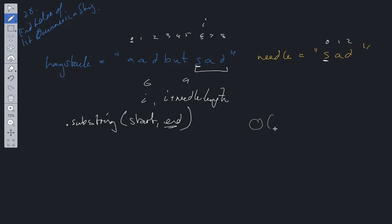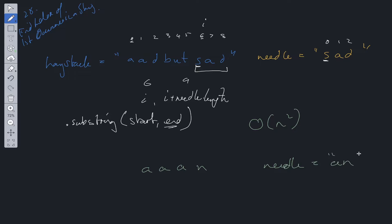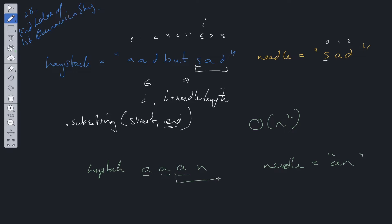Upper bound is going to be O(n²). Because say for example we had a a a n and needle is equal to a n. Within our haystack we're going to have to loop through each a and create a substring. And only on the last one will we find our solution. So upper bound it'll be O(n²). And then space is going to be O(n).